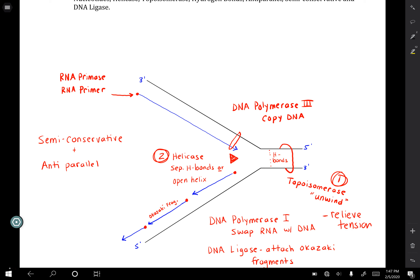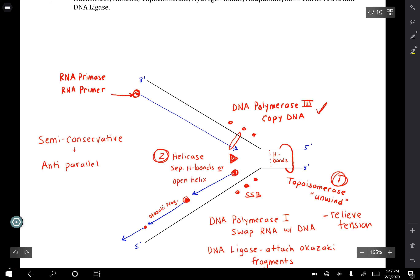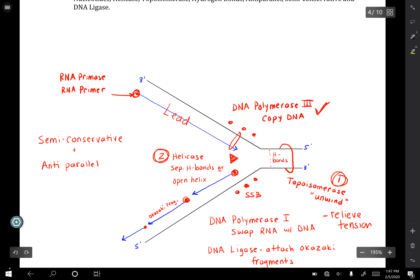Once you've separated your two strands, you want to keep them from going back together again. Little proteins called SSBs, or single-stranded binding proteins, will bind to each strand to keep the DNA from snapping back together. You can't start just anywhere — you have to lay down an RNA primer wherever you start. Then you call in DNA polymerase 3, which adds new nucleotides and grows your new piece of DNA. One strand goes toward the replication fork as the leading strand; the other produces Okazaki fragments as the lagging strand.